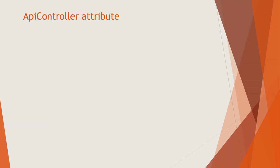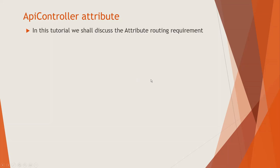Welcome back. Now more of API controller attribute today. So in this lecture, which will be again a bit theoretical, because there is not much scope to do in actual Visual Studio.